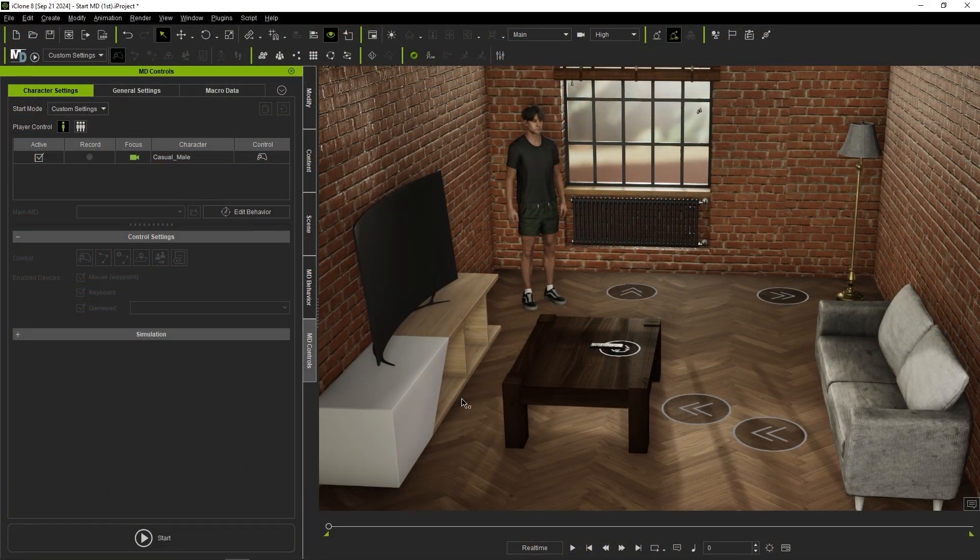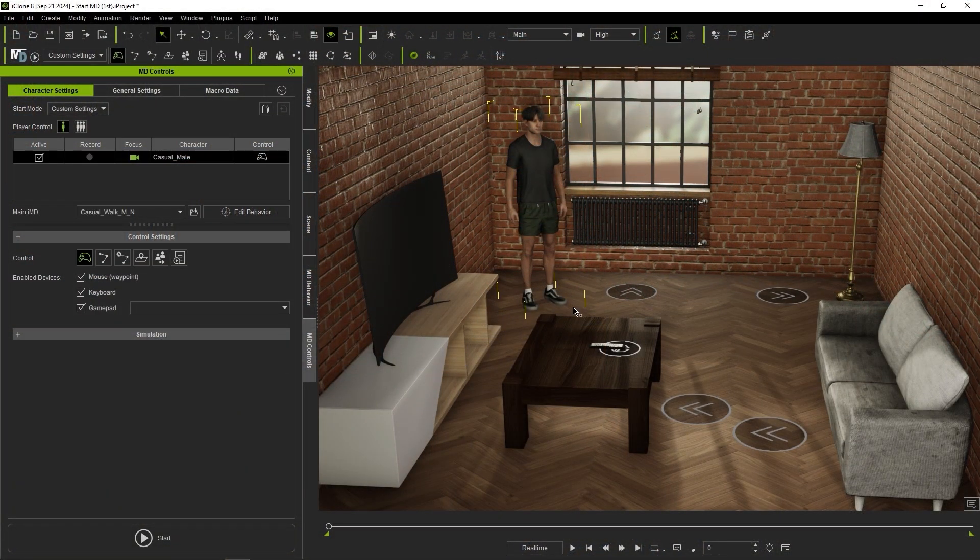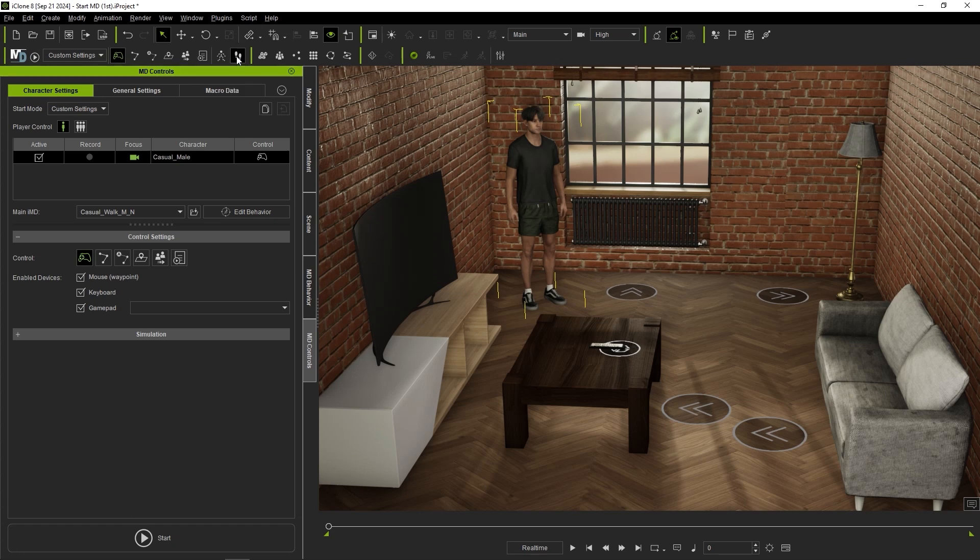You can find the lock feet option in the toolbar and also in the simulation section of your MD controls panel.